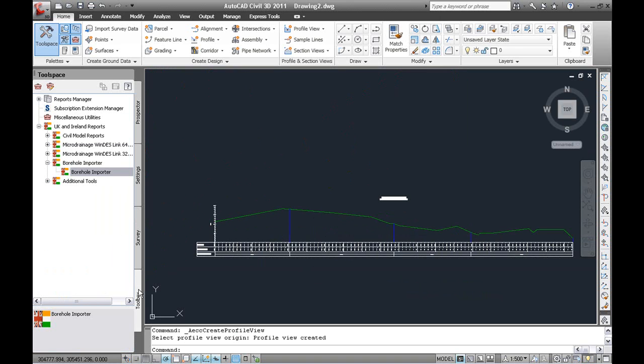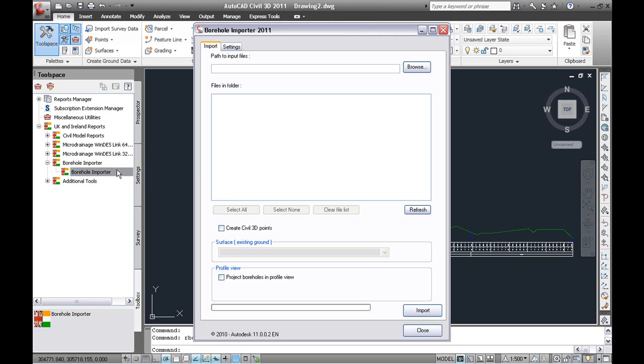So we can go back to the importer now. Because we are doing this in a two stage process because of the lack of a surface.